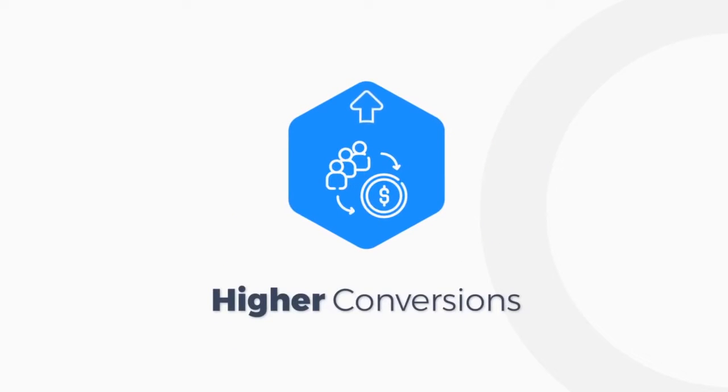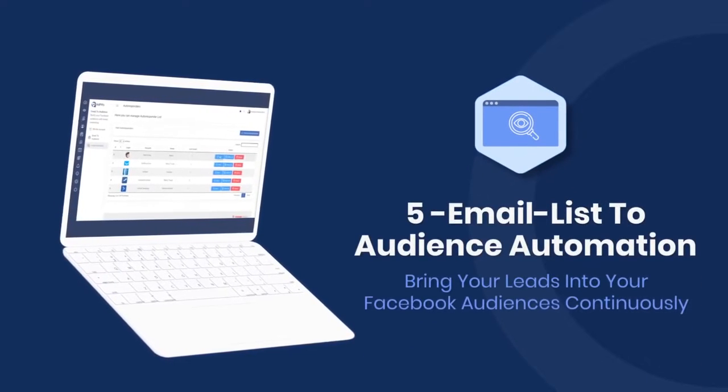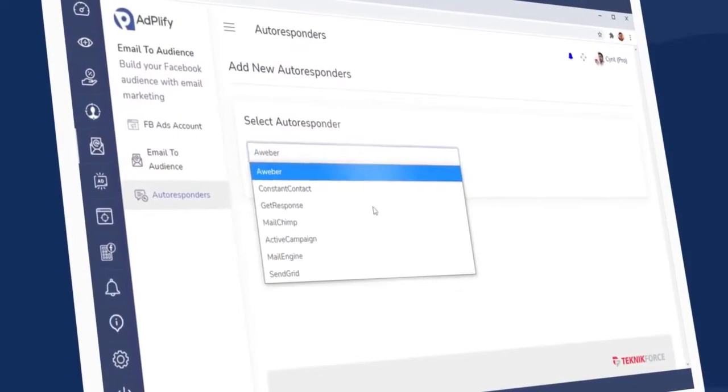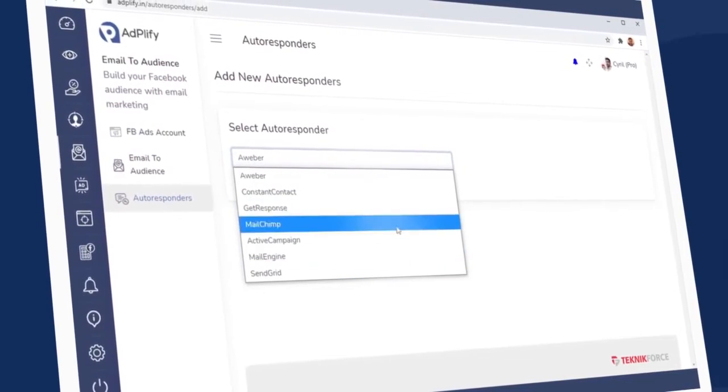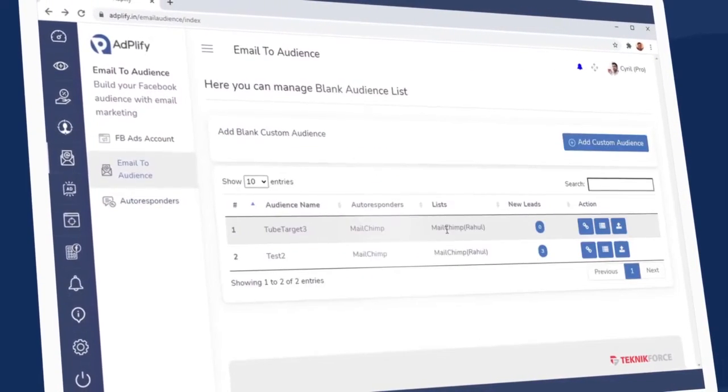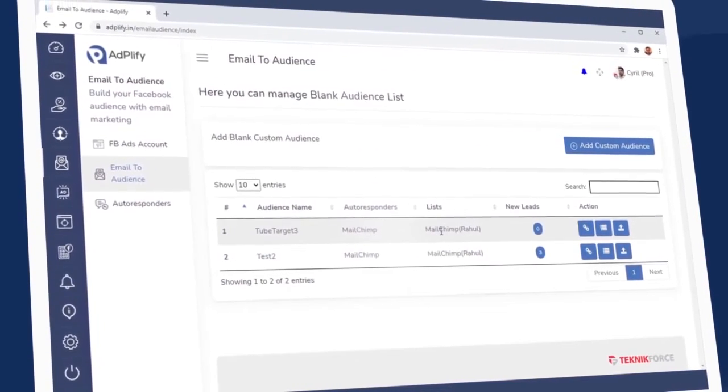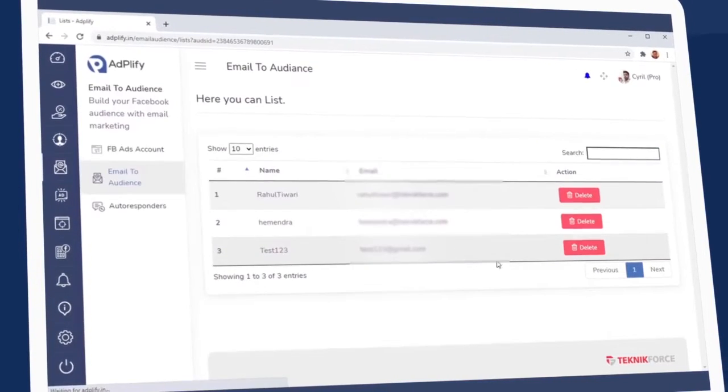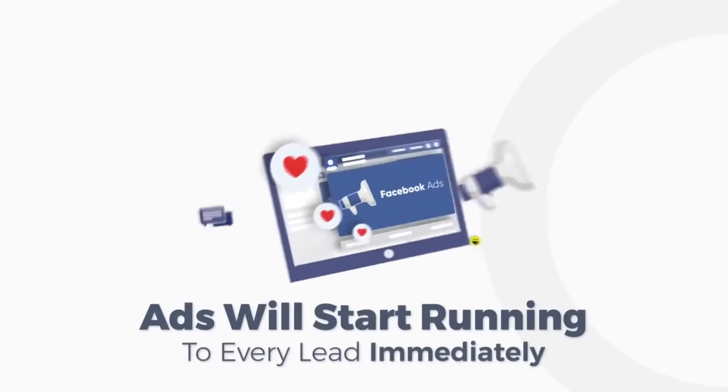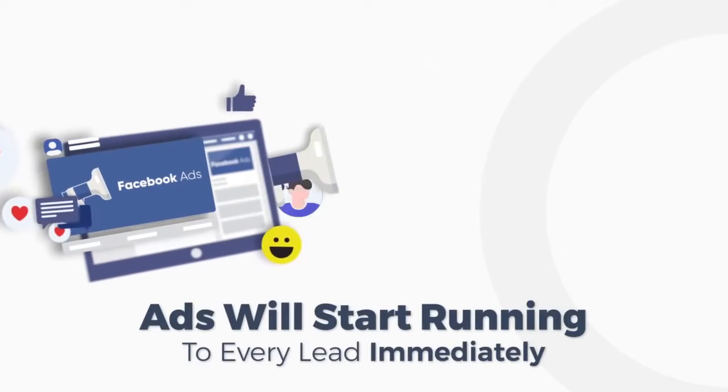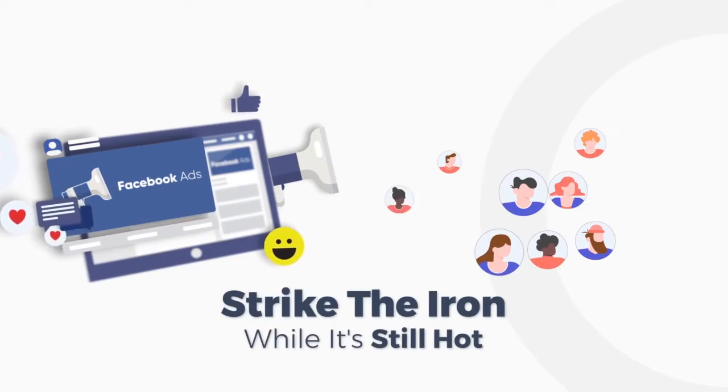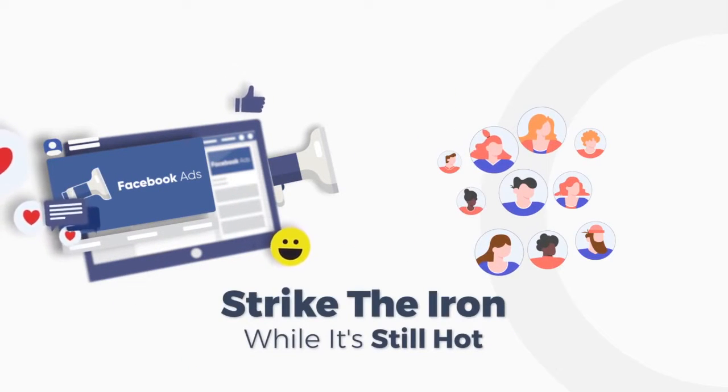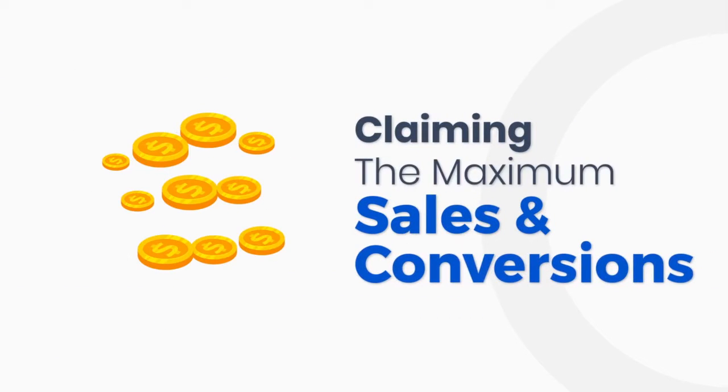This way you could target the most engaged users on your site and save tons in ad costs and get higher conversions. Adplify also has email lists to audience automation. Now that means you can connect your autoresponders to your Facebook audience, and whenever you get a new lead it's automatically synced to your target audience in Facebook. That's huge.